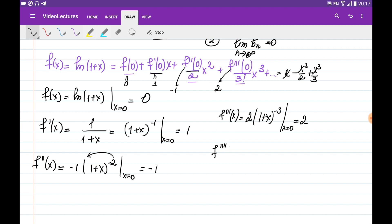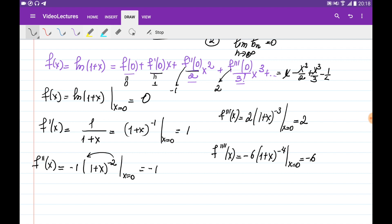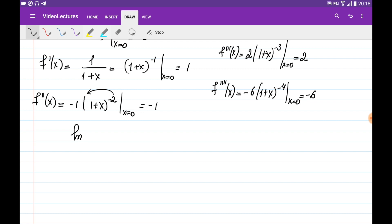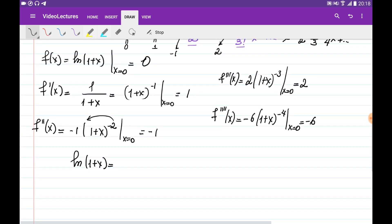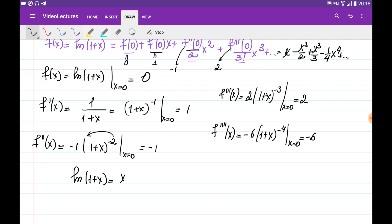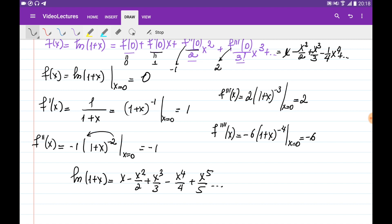In order to find the next term, we need the fourth derivative, which is −6·(1+x)^(−4). Evaluated at x = 0 it's −6. Substituting, it becomes −6/4! · x⁴ = −x⁴/4. So we've written ln(1+x) as a Taylor series equal to x − x²/2 + x³/3 − x⁴/4 + x⁵/5, and so on.